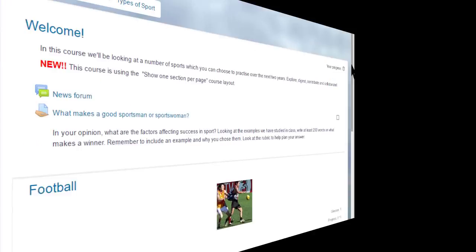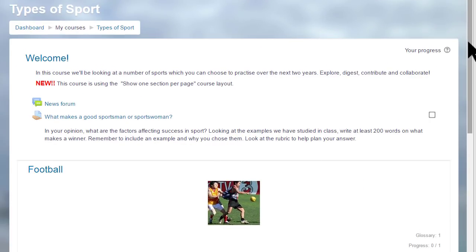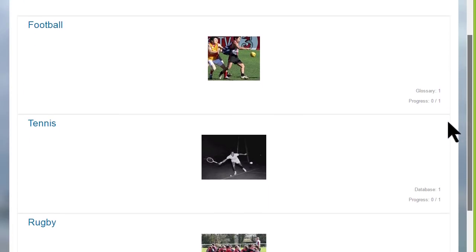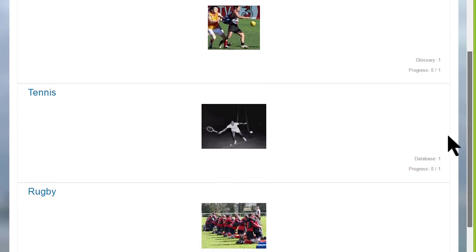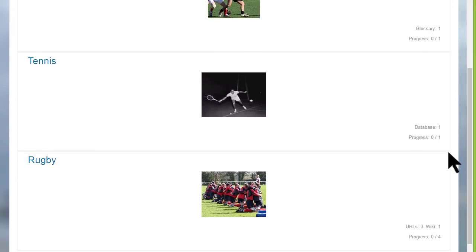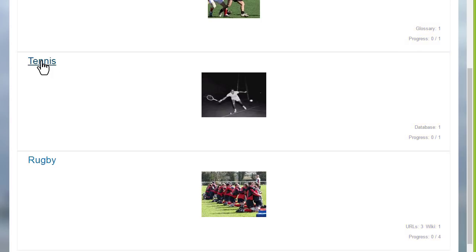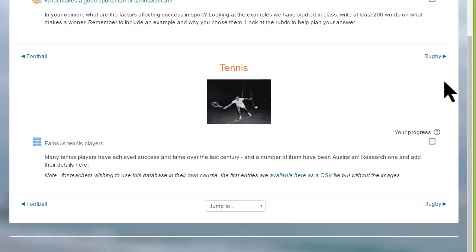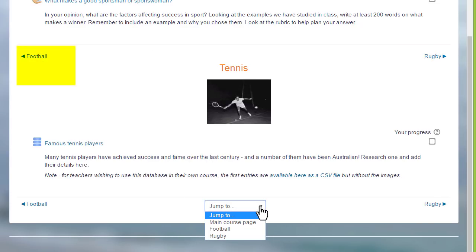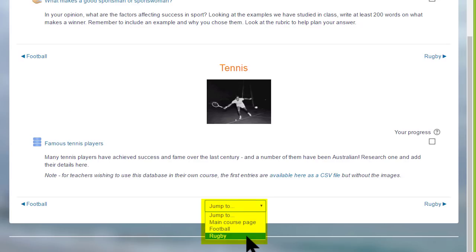This has an effect on how your students view your course, as we can see here in this course on a different Moodle site, Types of Sport. The first time you access it, you can see each of the sections and then, greyed out on the right, the activities which are in these sections. If you then click the link on the section, for example, the second section, Tennis, the student will only see the activities in that particular section. They'll navigate to the other sections by clicking the name in the section on the right there or on the left, or by going to the Jump To menu and selecting from that. This is an individual setting and it might be useful if you think your course will have a lot of sections.